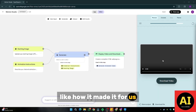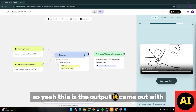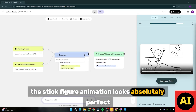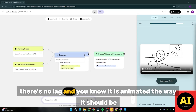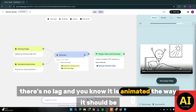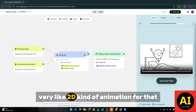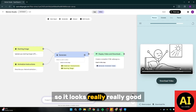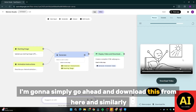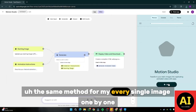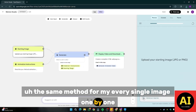Let's just go ahead and see how this video turned out. This is the output — the stick figure animation looks absolutely perfect. There's no lag, and it is animated the way it should be. No extra animation because you want a very smooth, very 2D kind of animation. It looks really good. I'm going to simply download this, and similarly do the same method for every single image one by one.